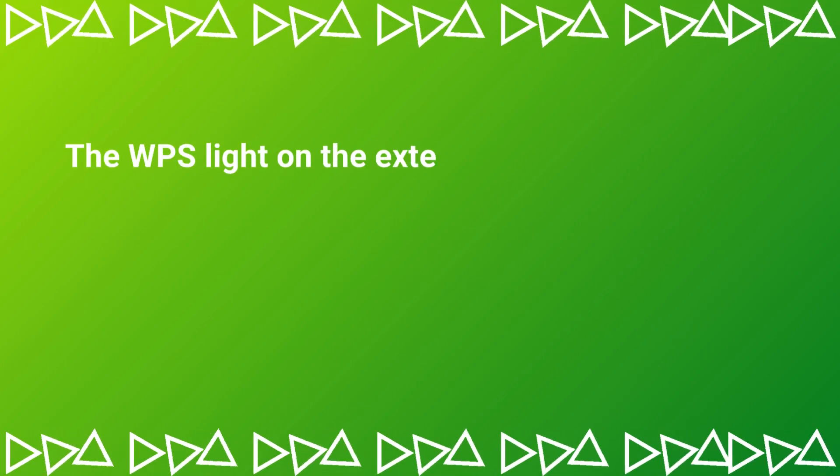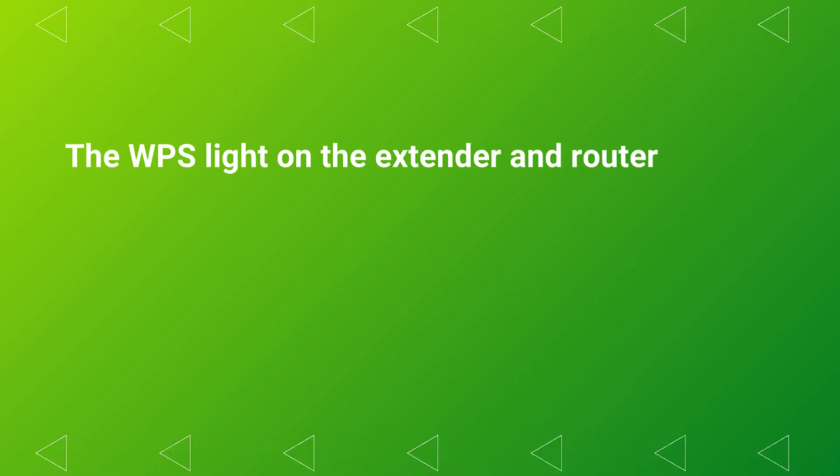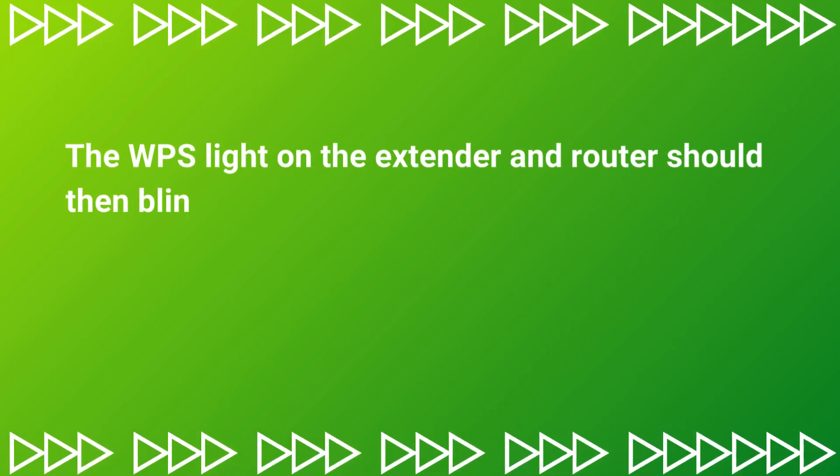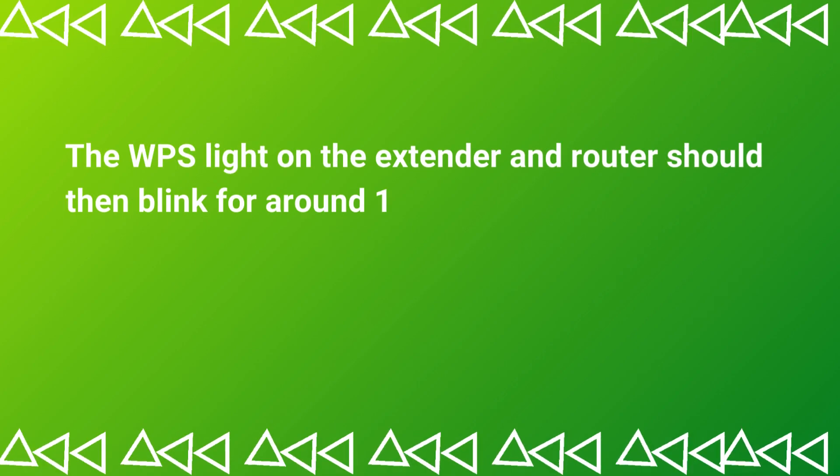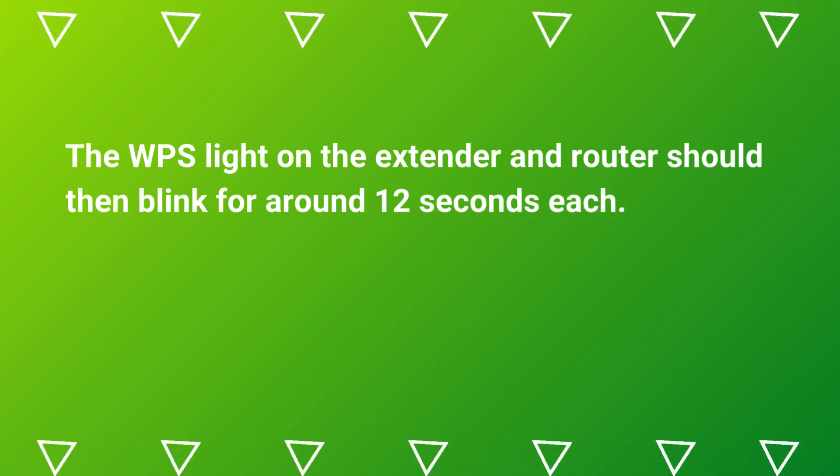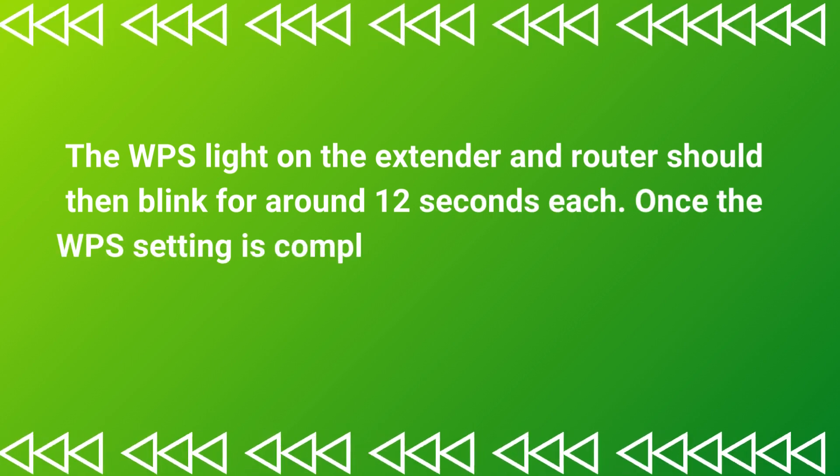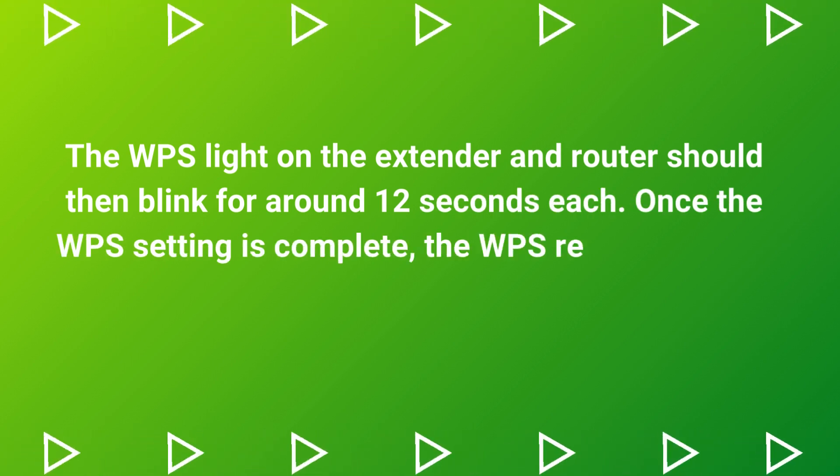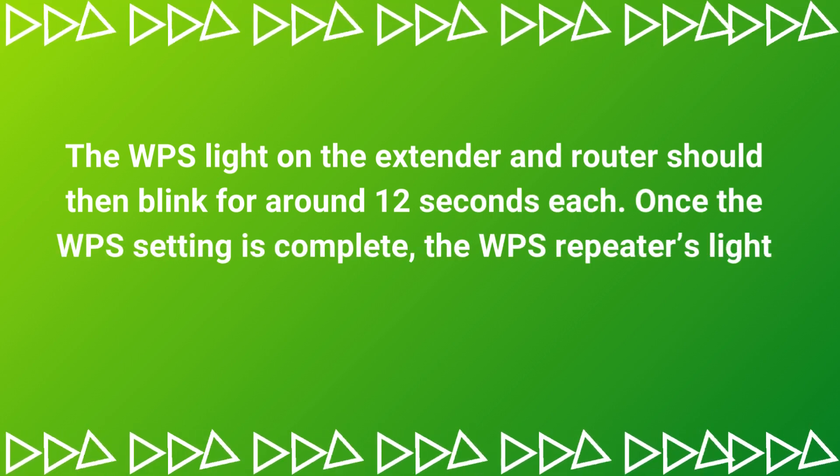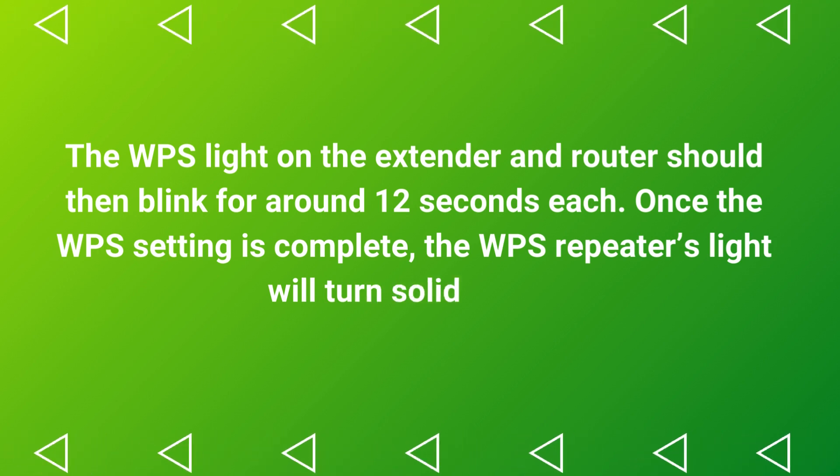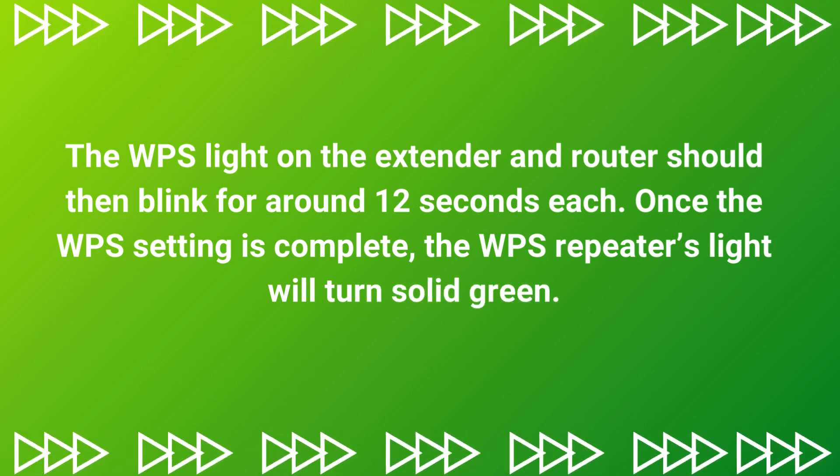The WPS light on the extender and router should then blink for around 12 seconds each. Once the WPS setting is complete, the WPS repeater's light will turn solid green.